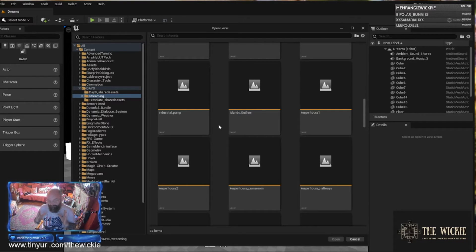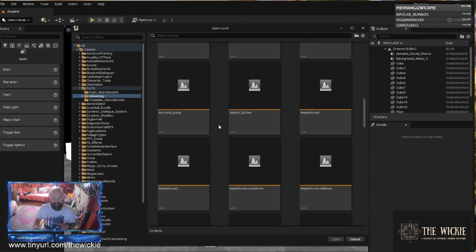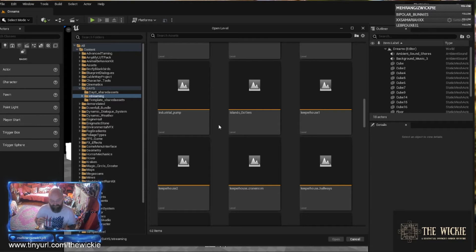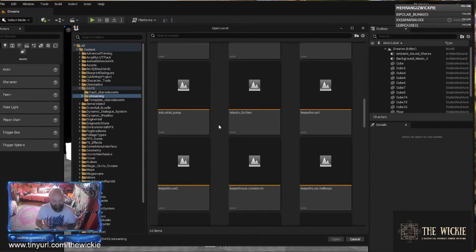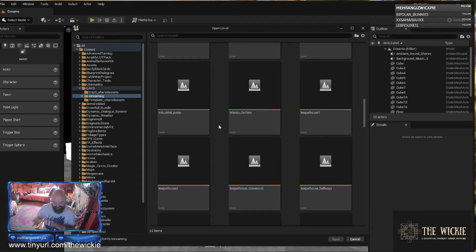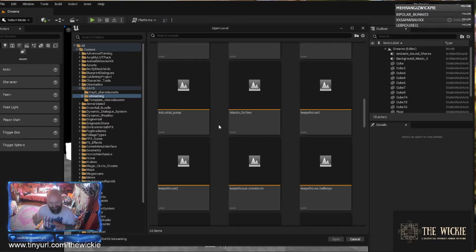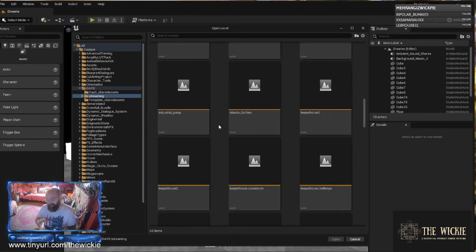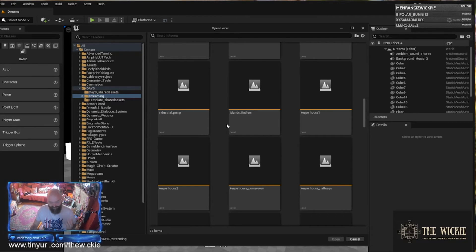My advice to you is do what I do and do grandfather, father, son. Save it and then save another copy somewhere else so that you've always got three copies of your level. Do your changes and if it's not going to work, roll it back.